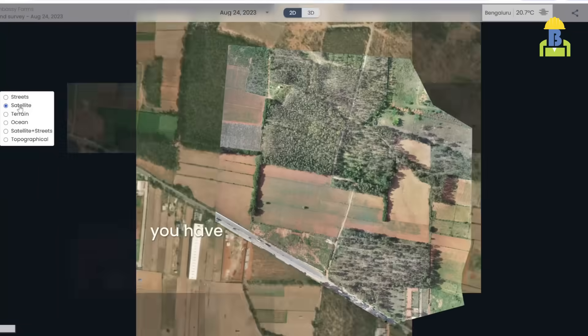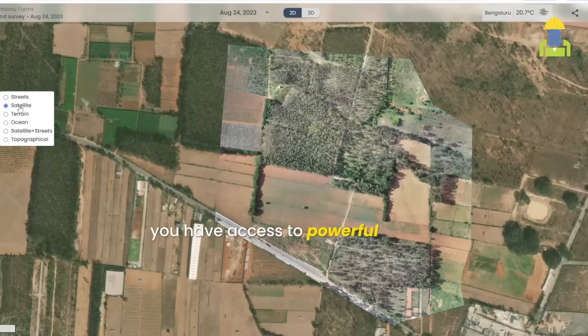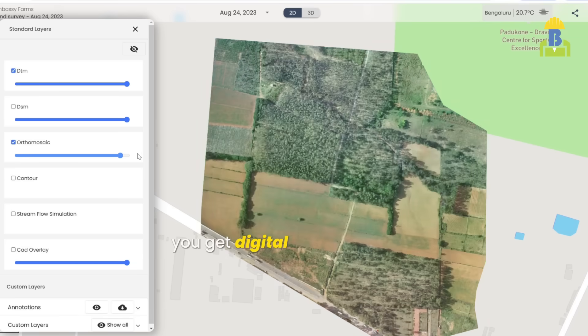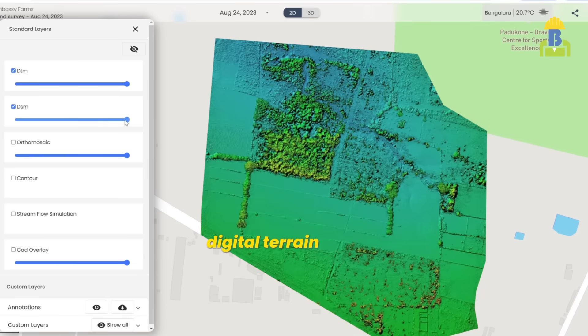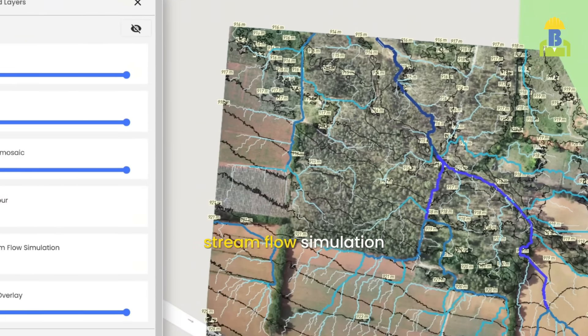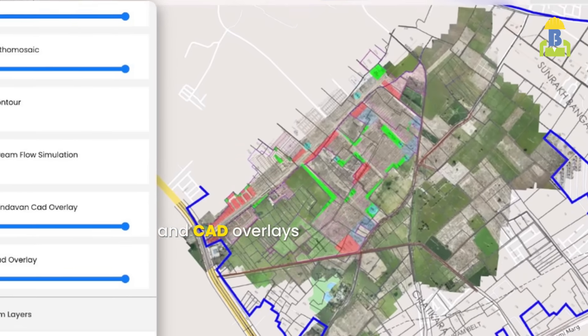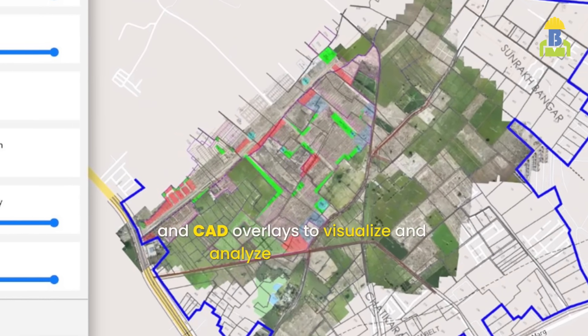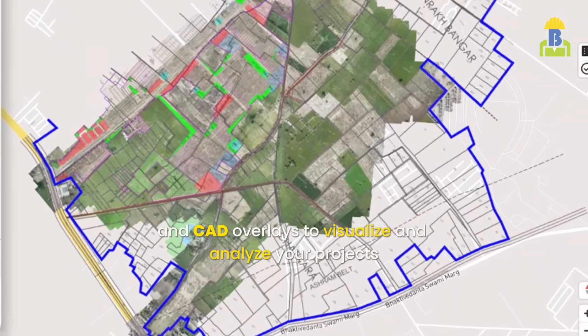With Constra, you have access to powerful digital tools on your laptop. With a click of a button you get digital surface models, digital terrain models, streamflow simulation and CAD overlays to visualize and analyze your projects.